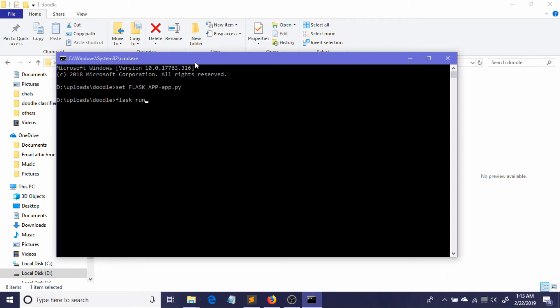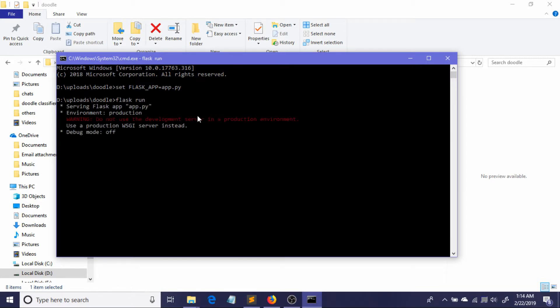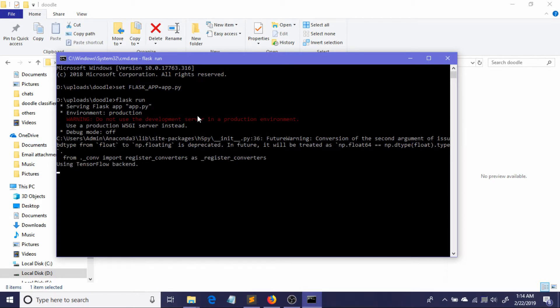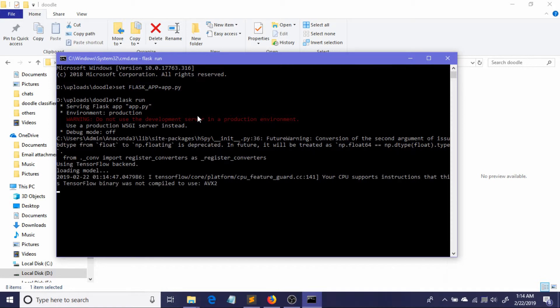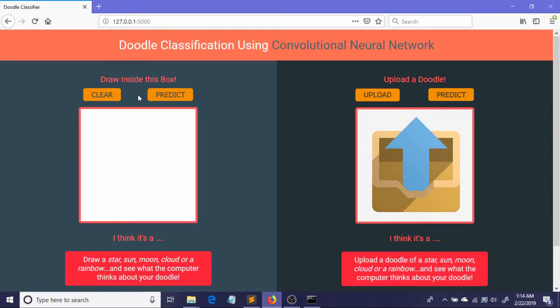Flask run. Loading model... model loaded. And now I'll be just going to our browser and refresh.